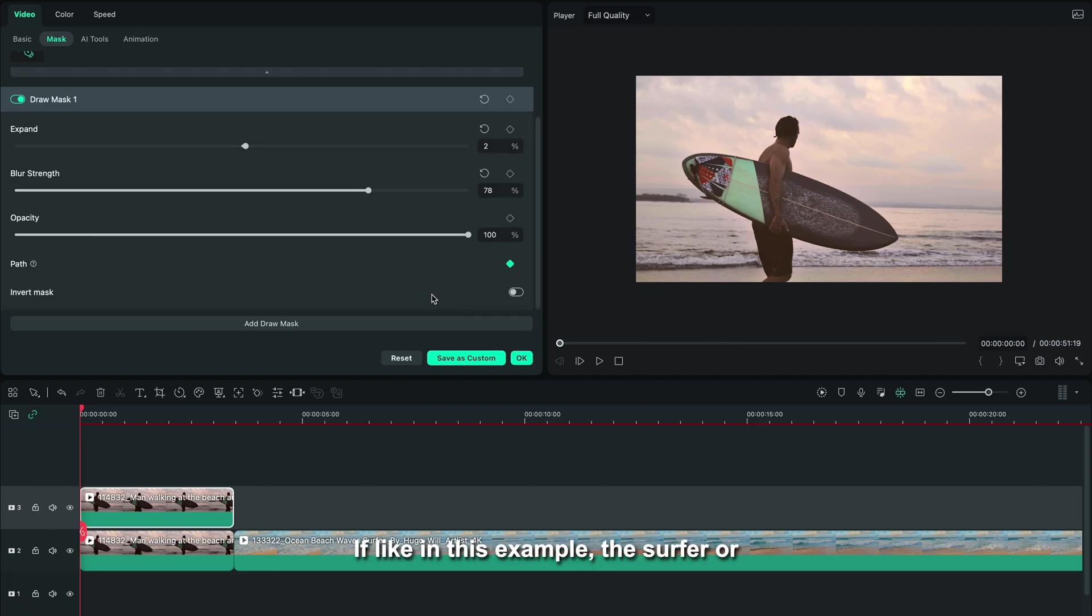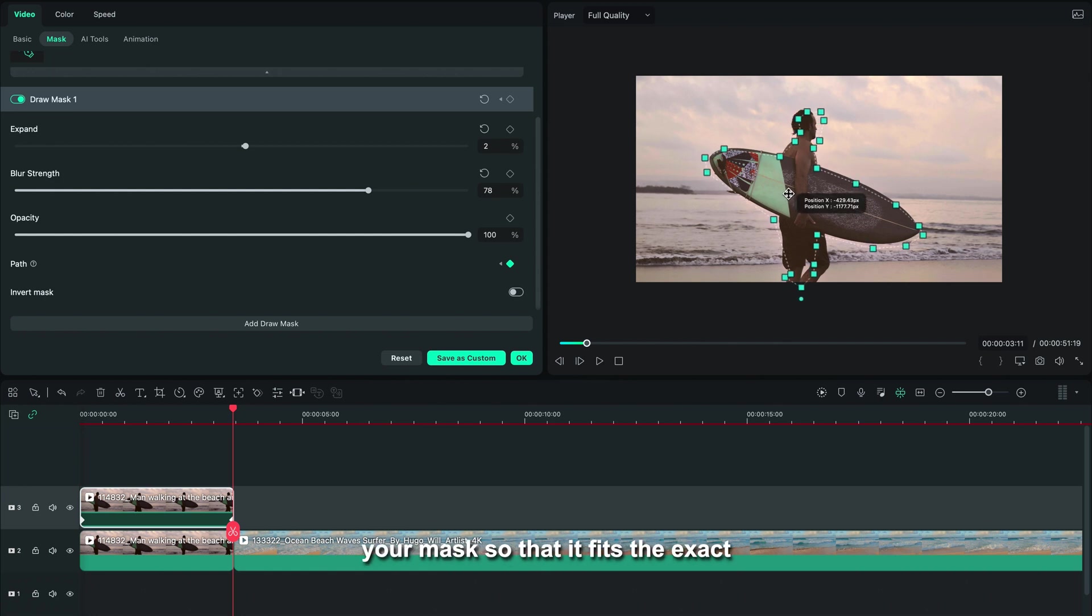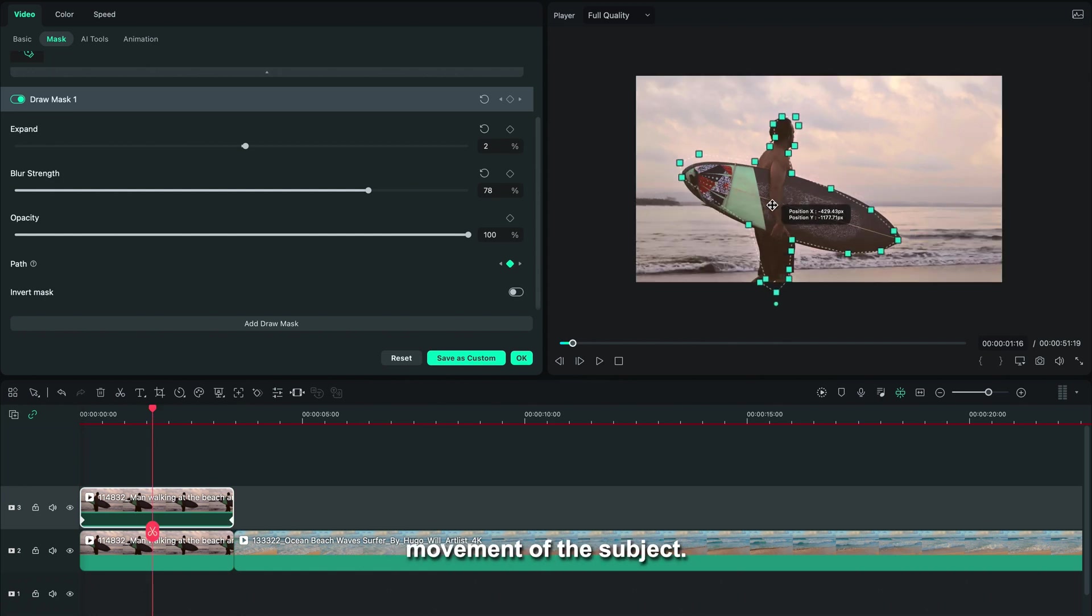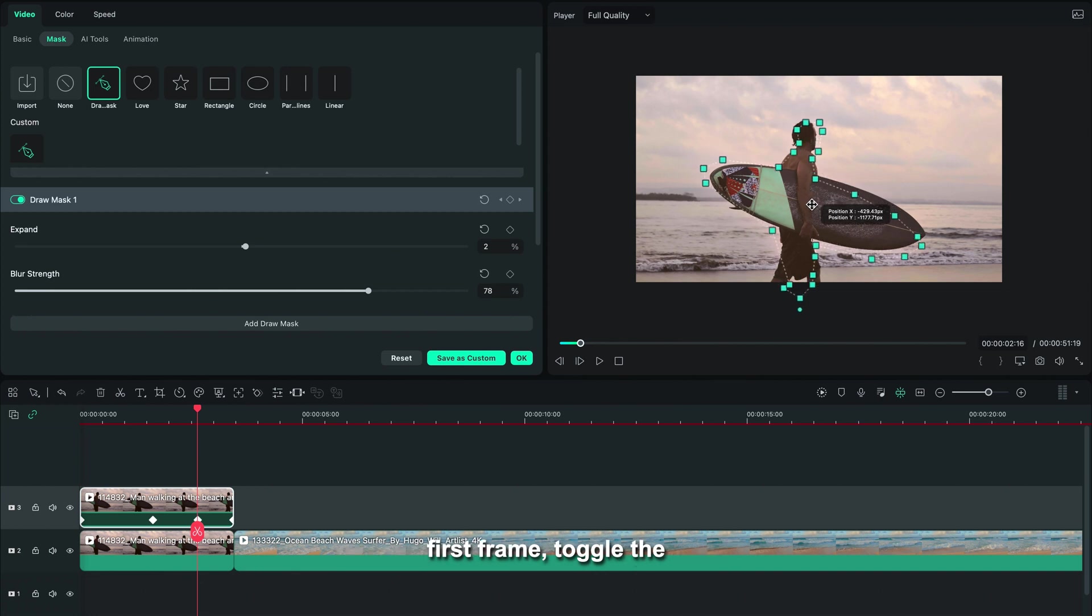If, like in this example, the surfer or your subject is moving, remember you have to track your mask so that it fits the exact movement of the subject. So in this case, we're going to go to the first frame.